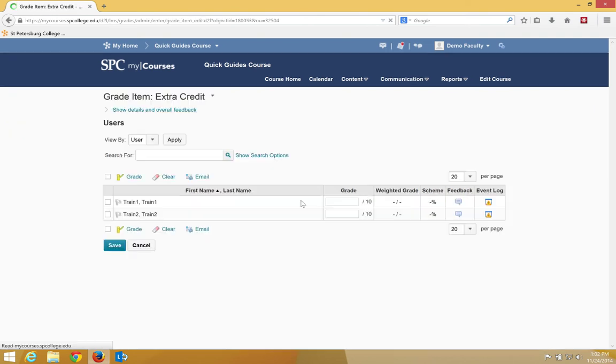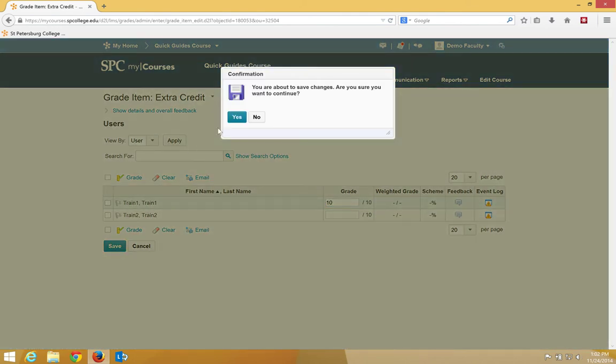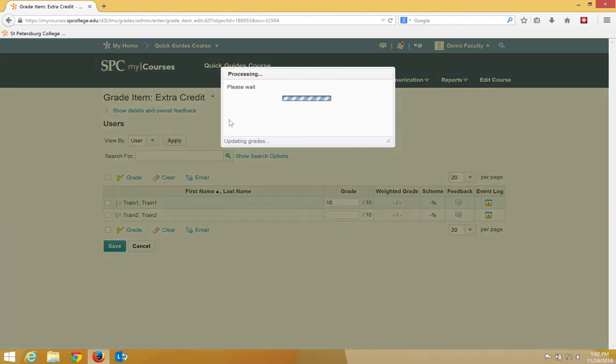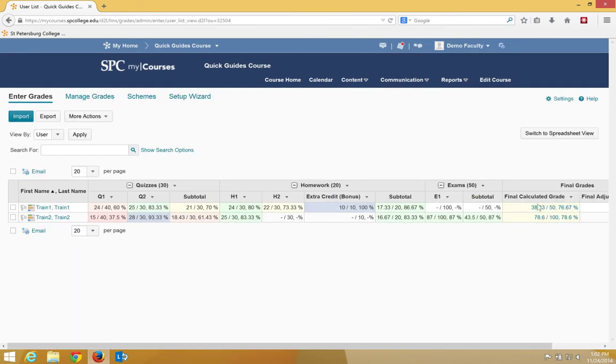Notice the student has 36.33 points. I'm going to click Grade All. I'm going to give the student 10. I'm going to click Save. Hit Yes. Cancel. Notice the student now has 38.33, and their grade is now up to a 76.